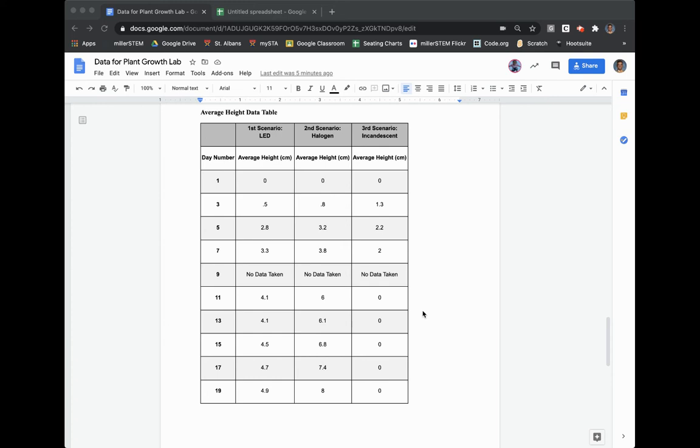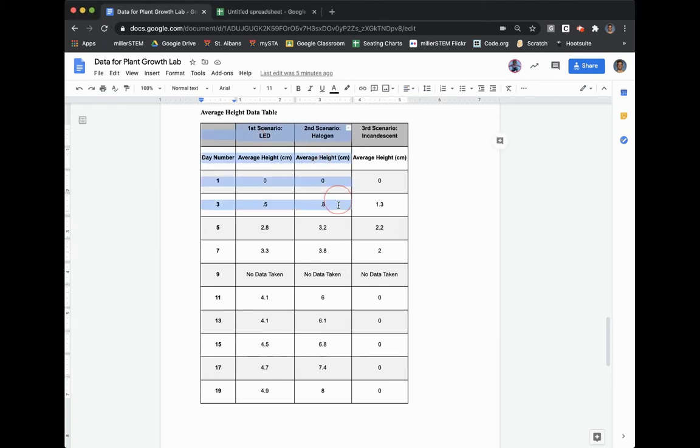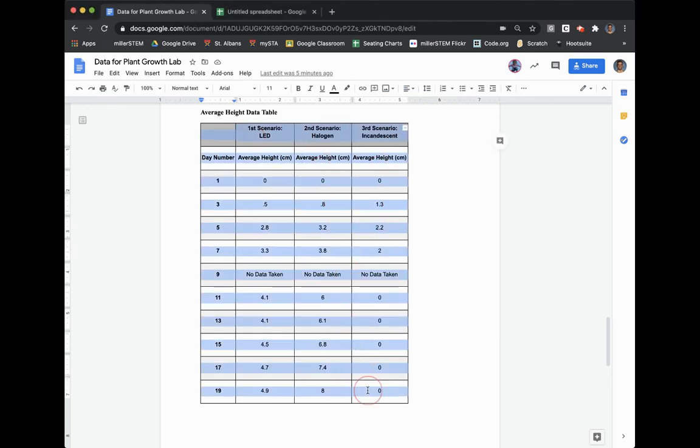To create the line graph, you want to copy your average height data table. So you highlight all of it and then you hit Command C or Control C depending on what kind of computer you have.